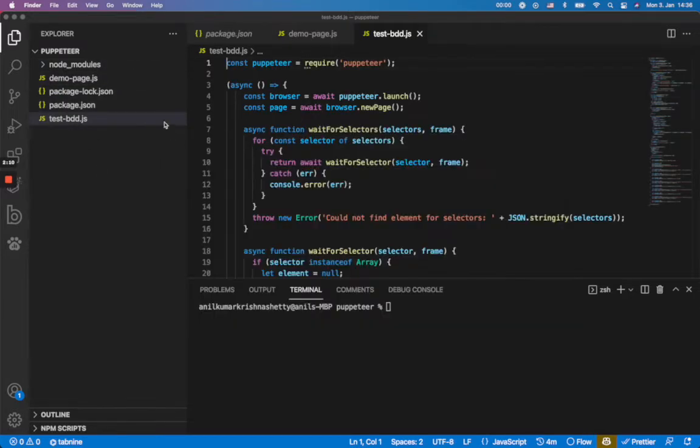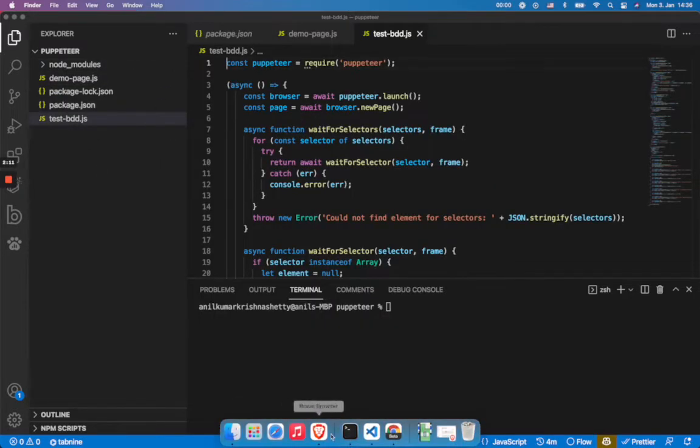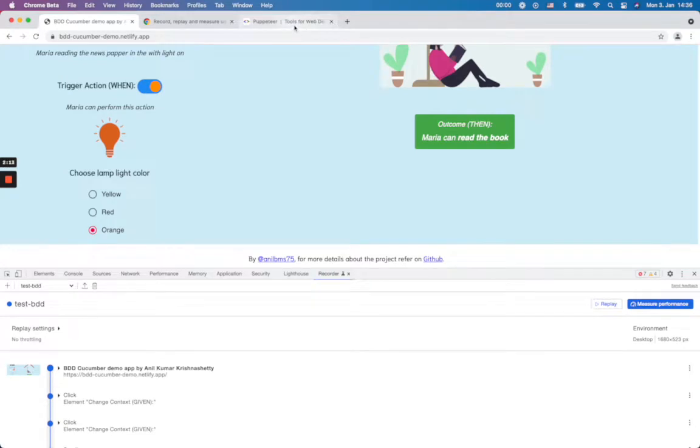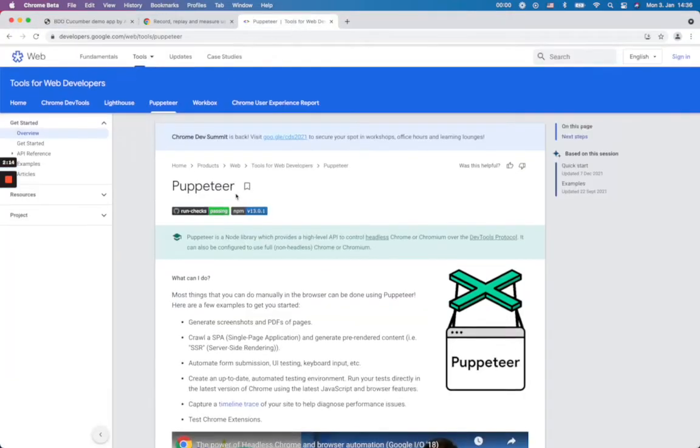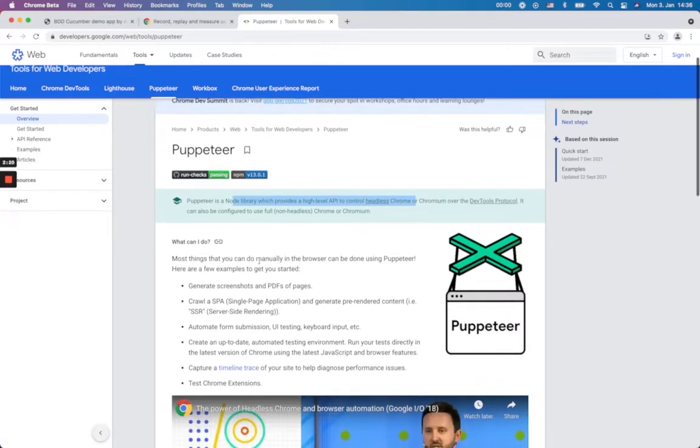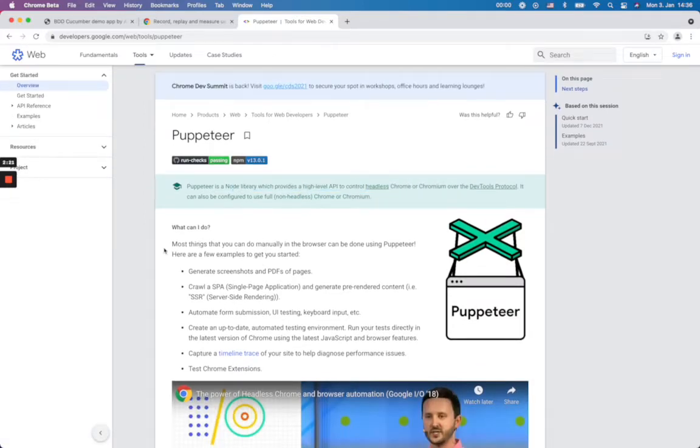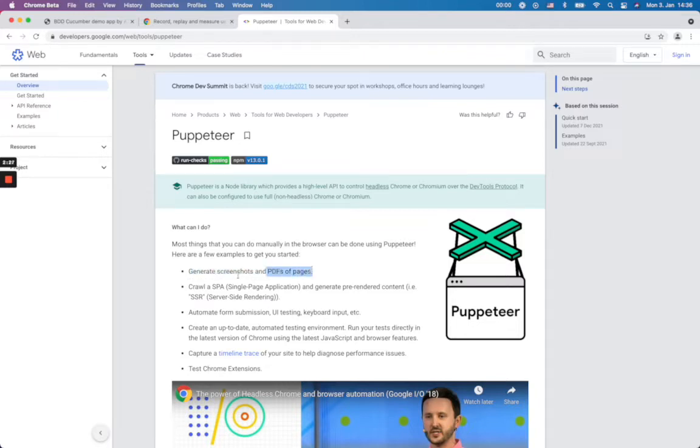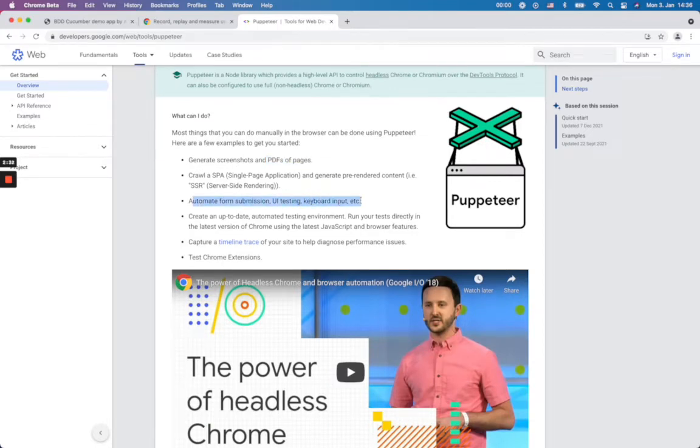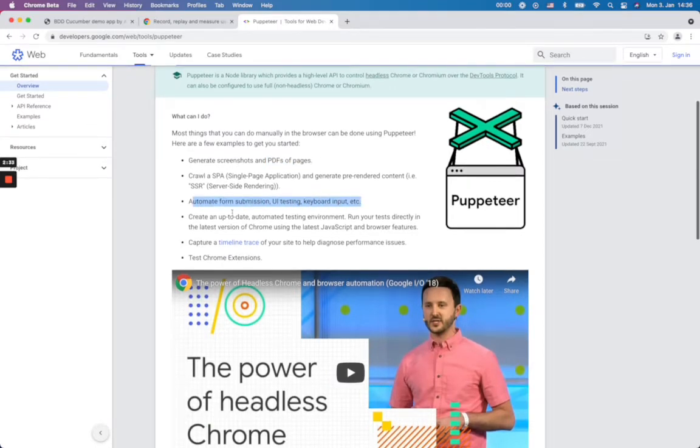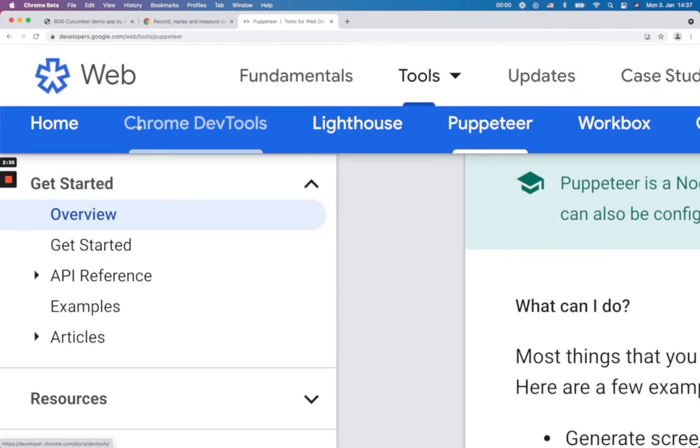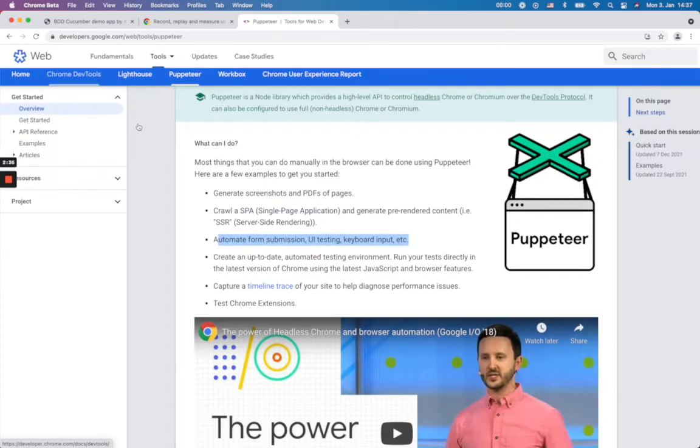And if you want to know more information about Puppeteer you can take a look. Puppeteer is a node library which provides high-level API to control headless Chrome. And you can do so many things with this: screenshots, you can generate screenshots, PDFs of pages, automate form submissions, UI testing and keyboard inputs. So if you want to take more details take a look here.